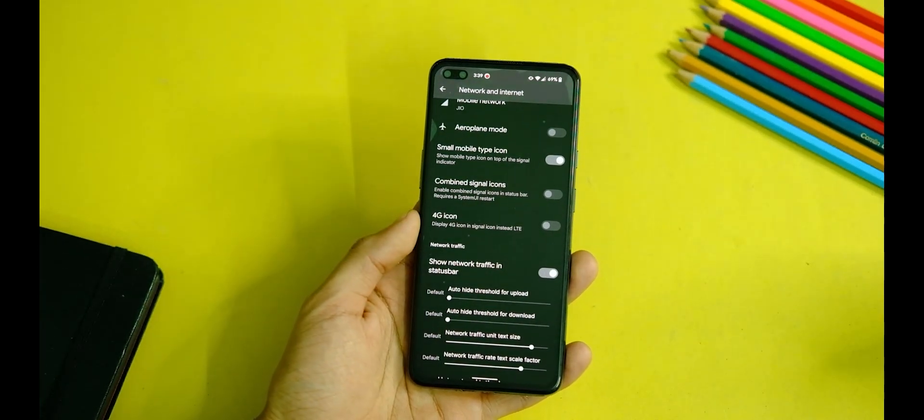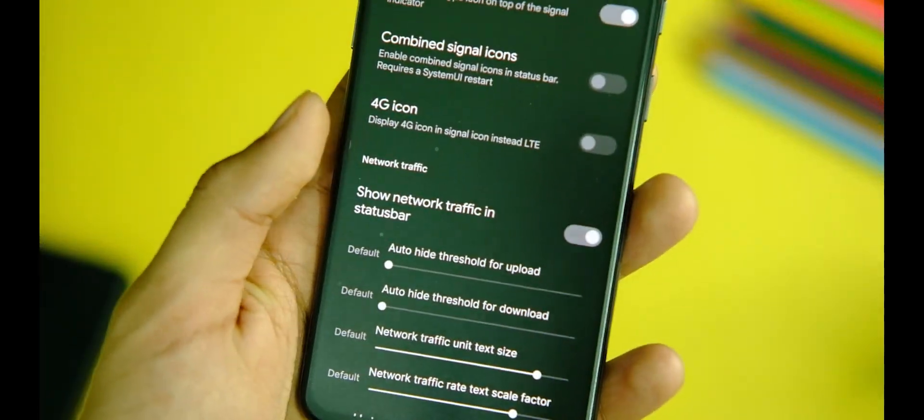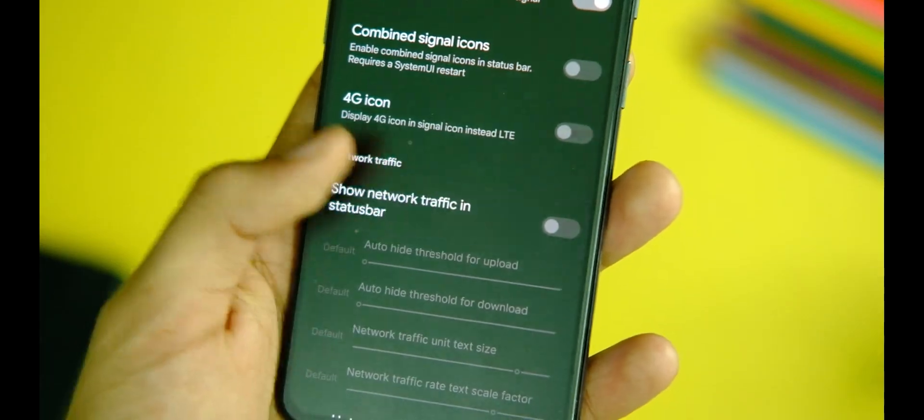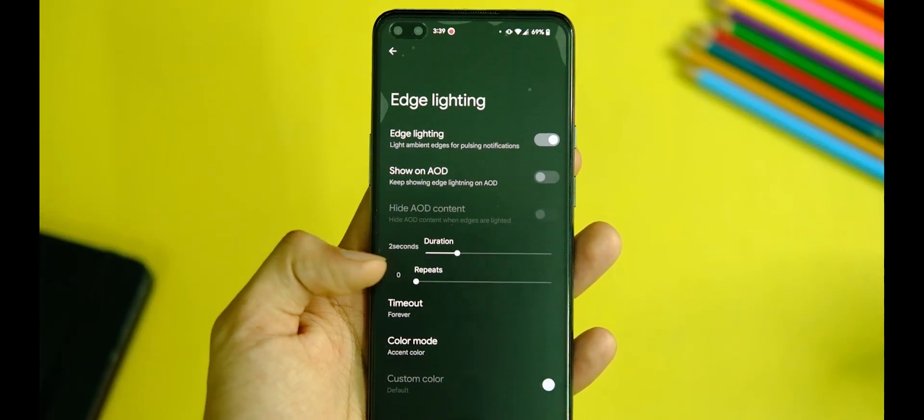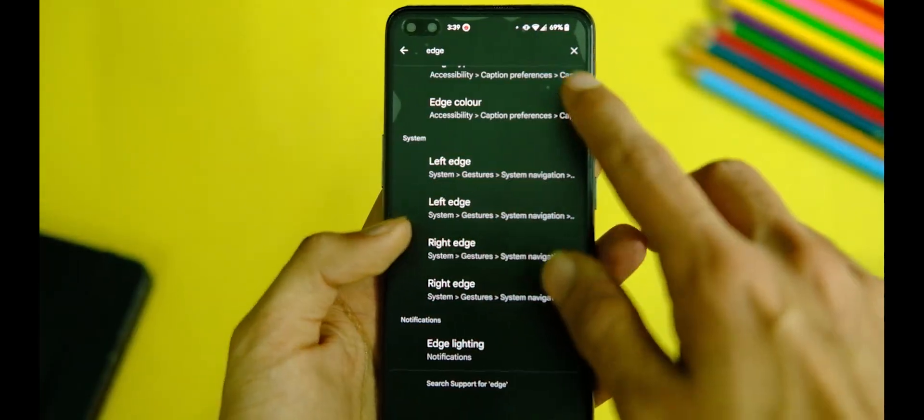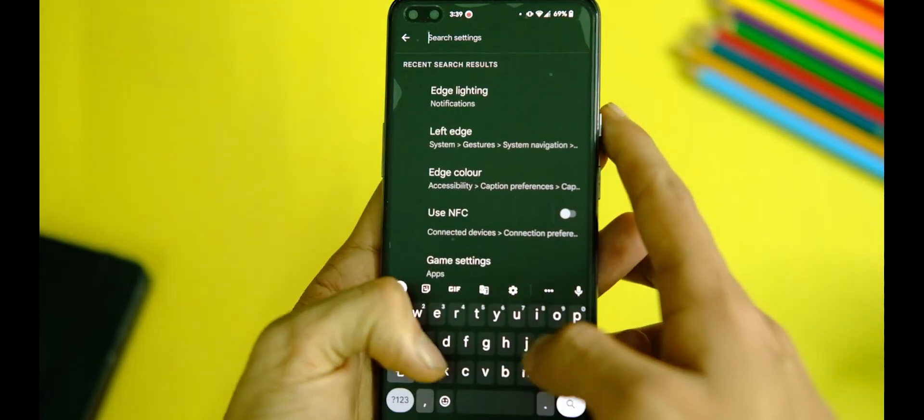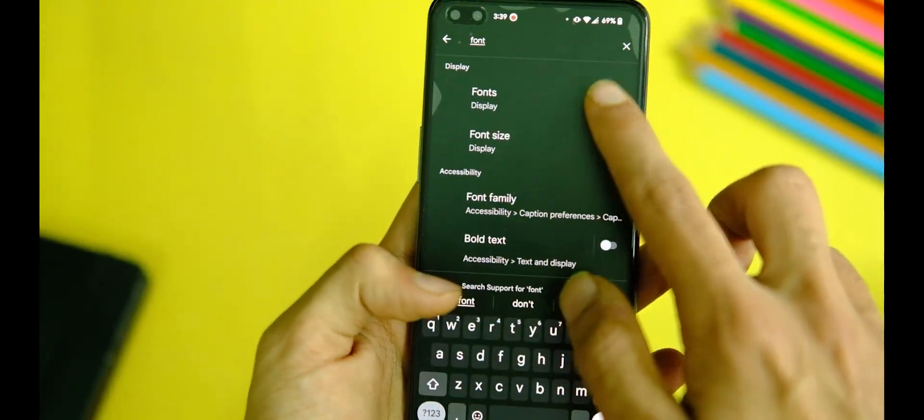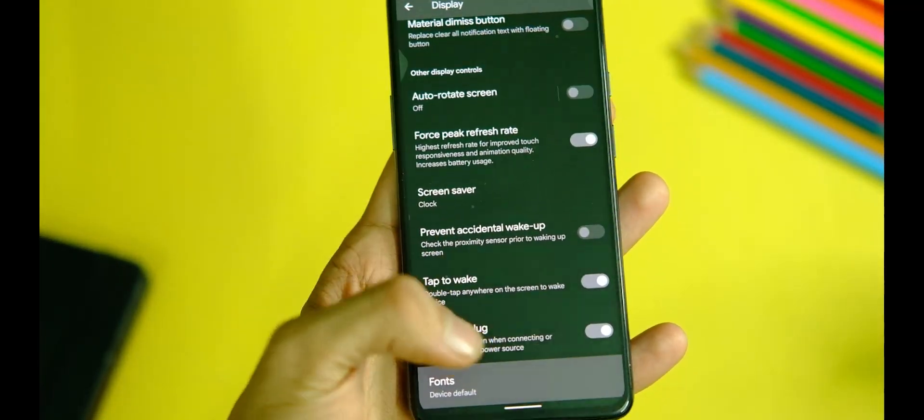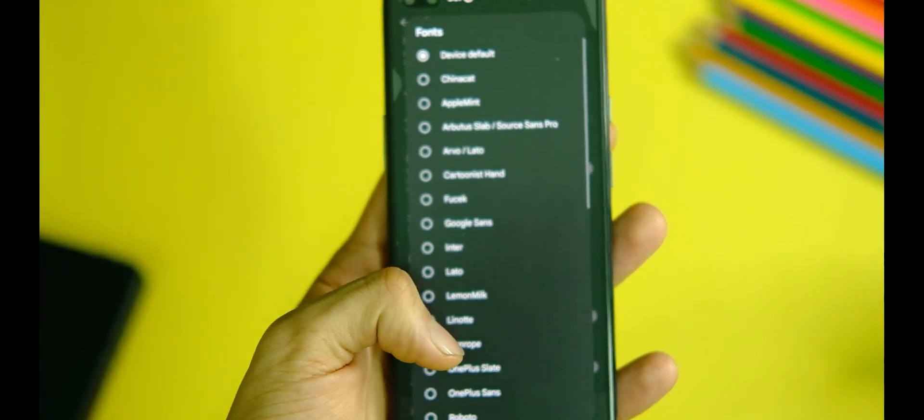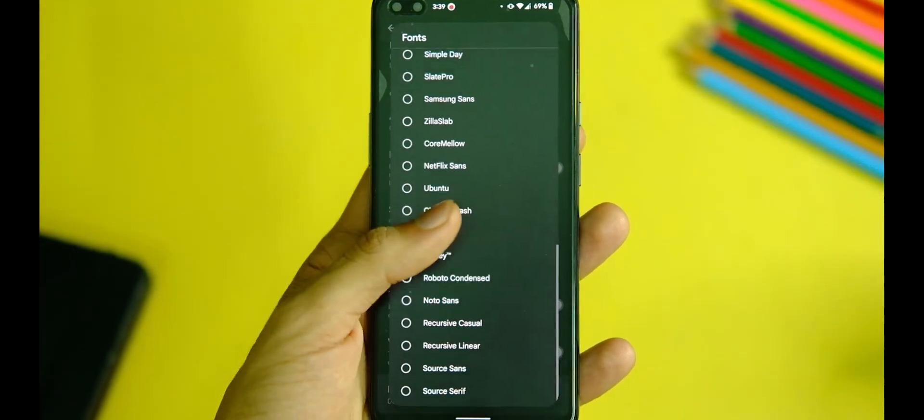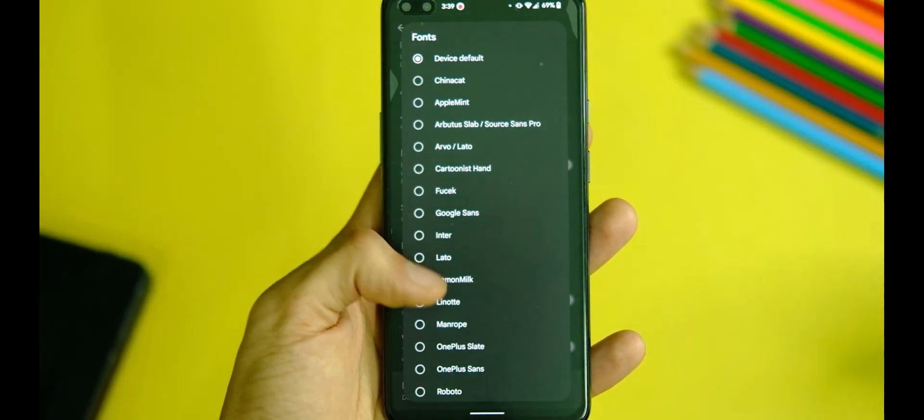Other than that, you might not see a dedicated customization center here, but it still has most of the required features like network speed indicators, edge lighting, and even the battery styles to choose from. Also, there are a bunch of font options to choose from, approximately 40, and you can basically customize quite a bit here.